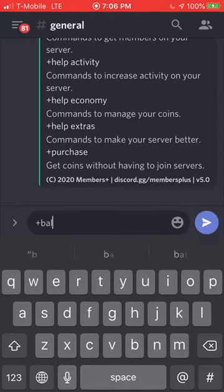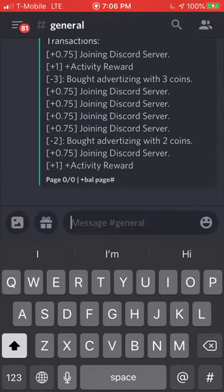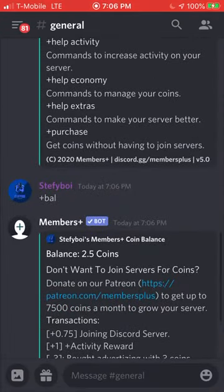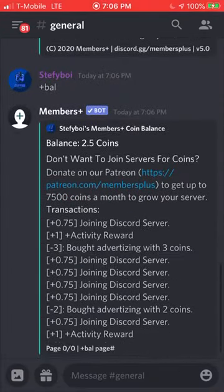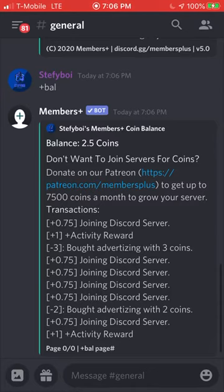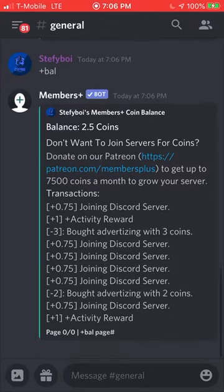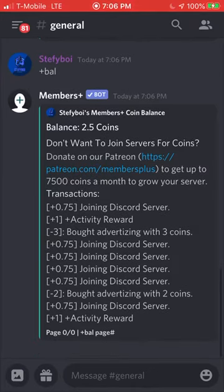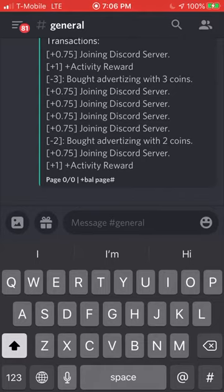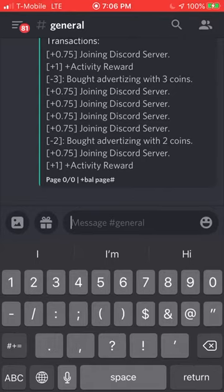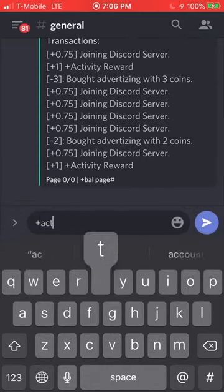The first one is to check your balance — type `+bal`, short for balance. As you can see, my balance is 2.5 coins. I haven't really been trying to collect any, but that's completely fine.